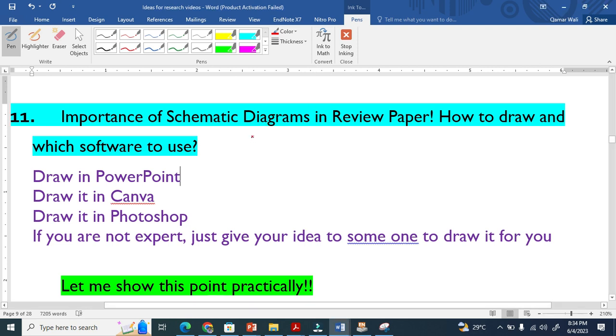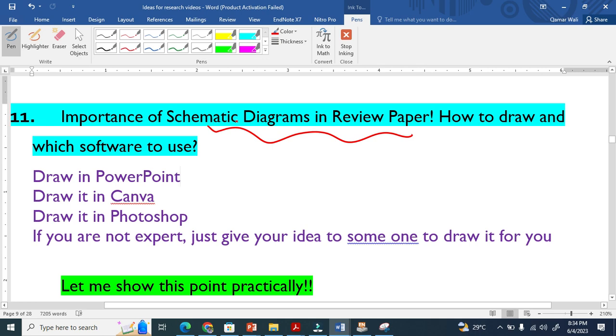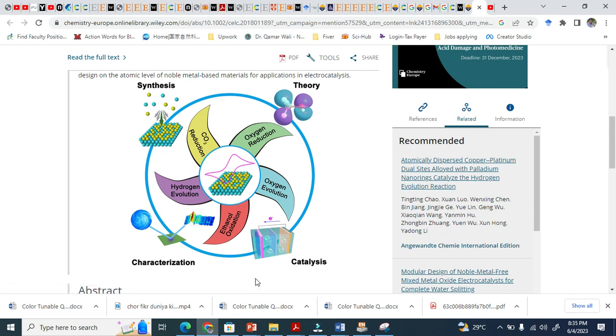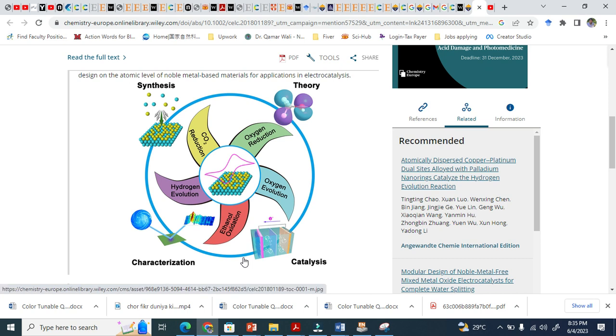Let's discuss the importance of schematic diagrams in review papers. This is the central point of writing a review. Without this diagram, the review is incomplete. Editors are impressed by schematic diagrams. Let me show you a sample. An image speaks a thousand words, right? These schematic diagrams give the overall flow.